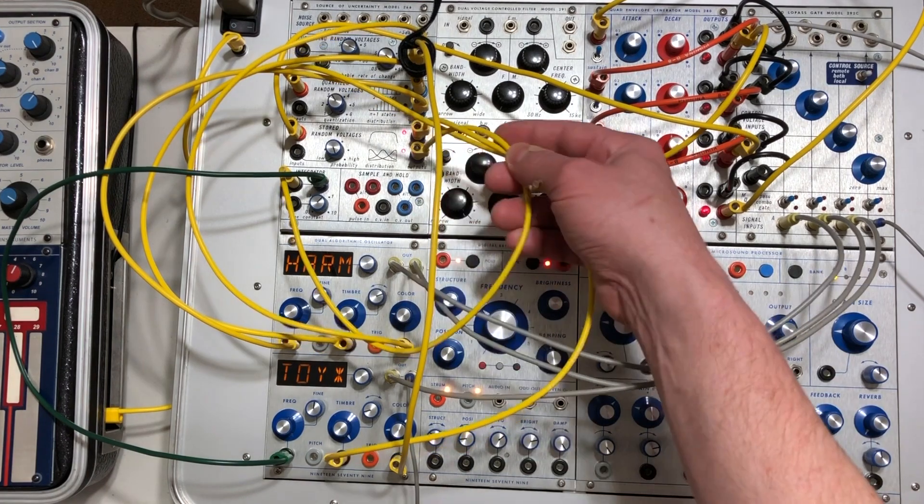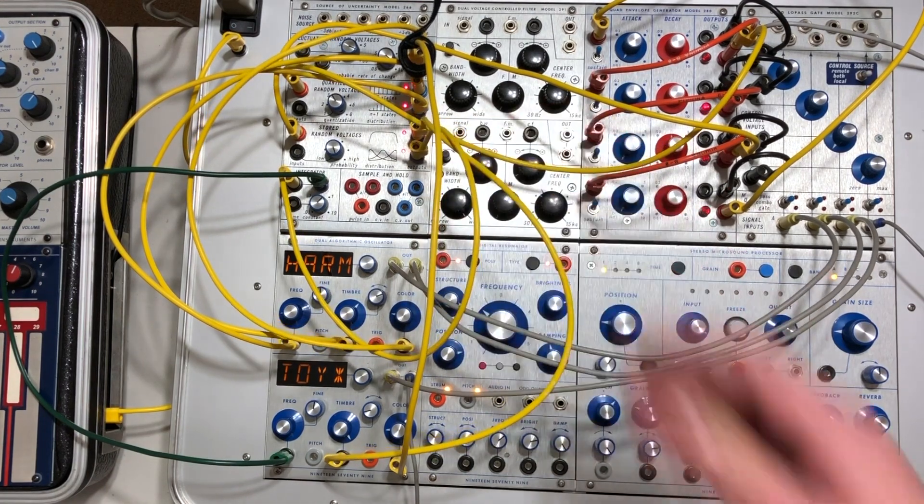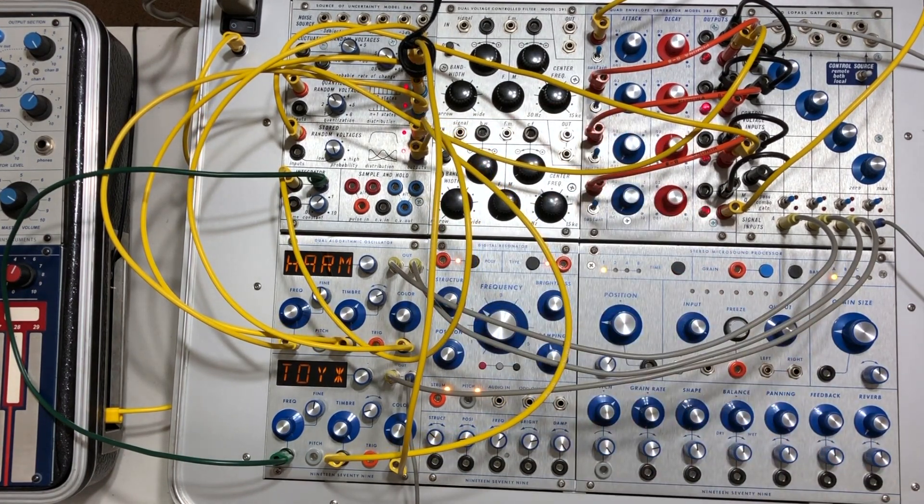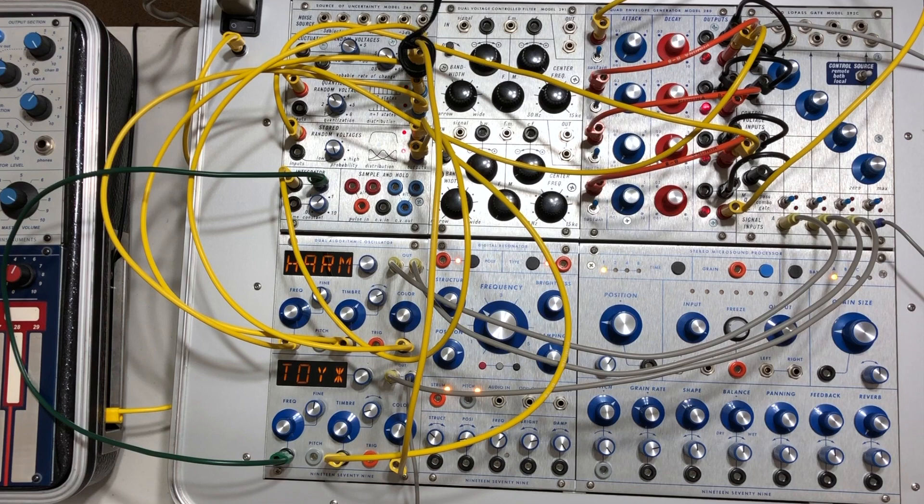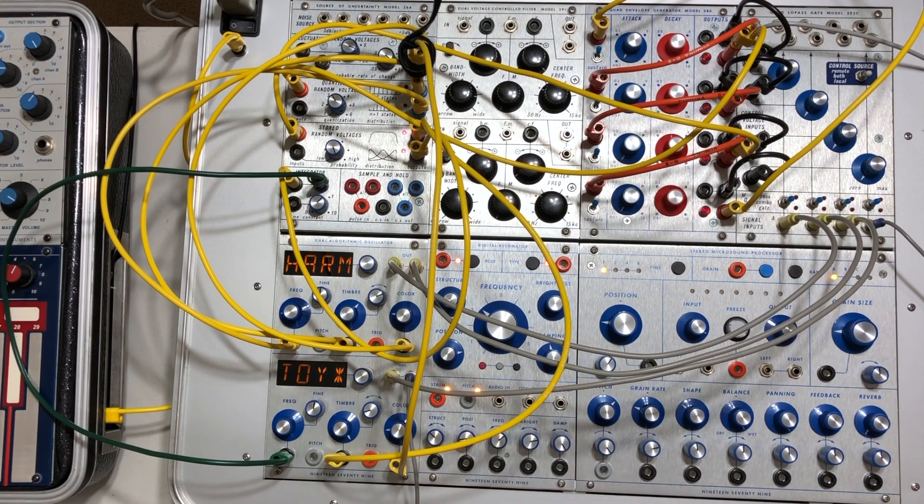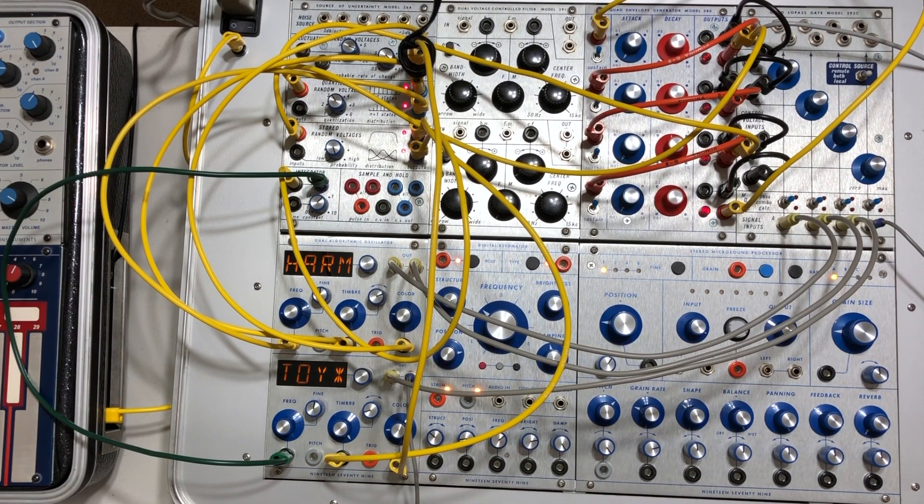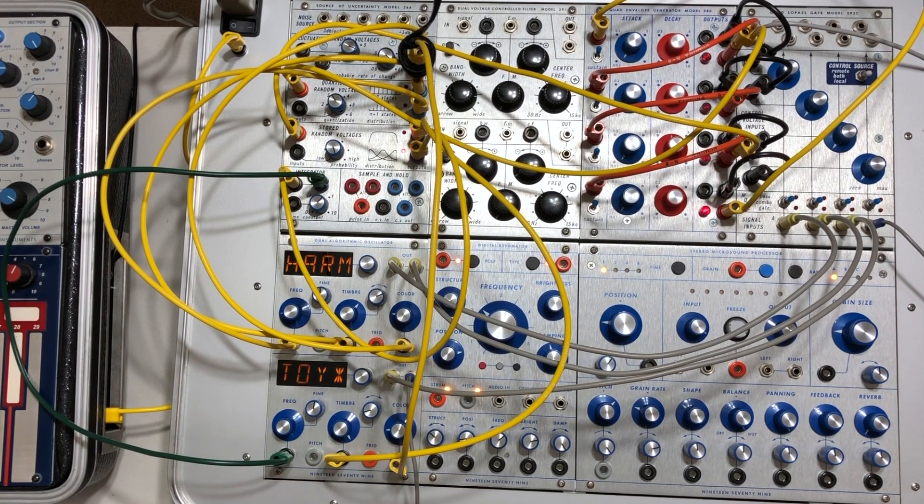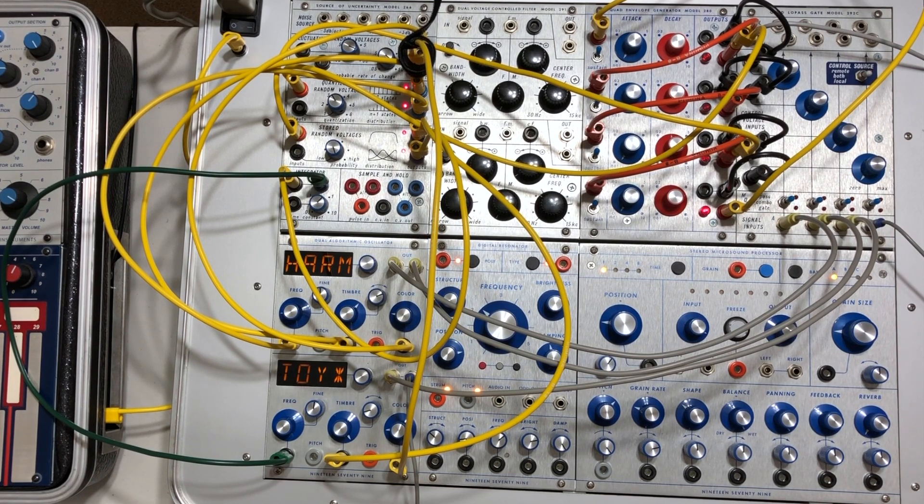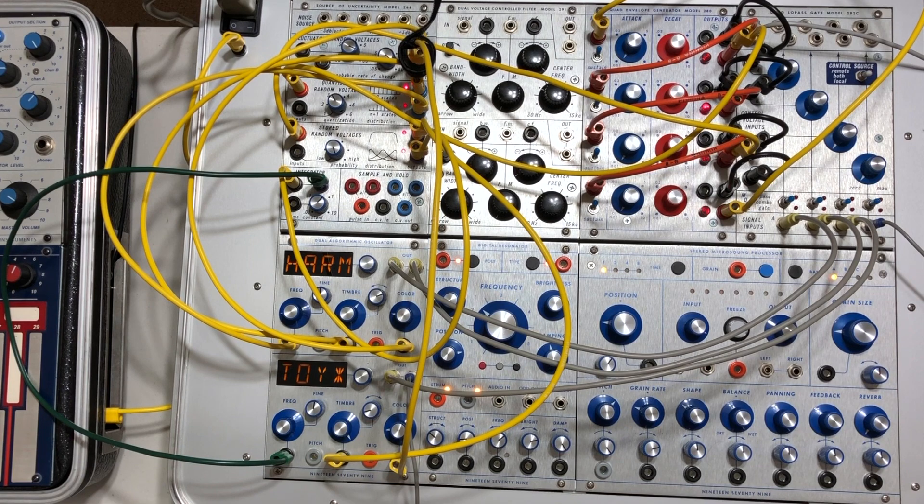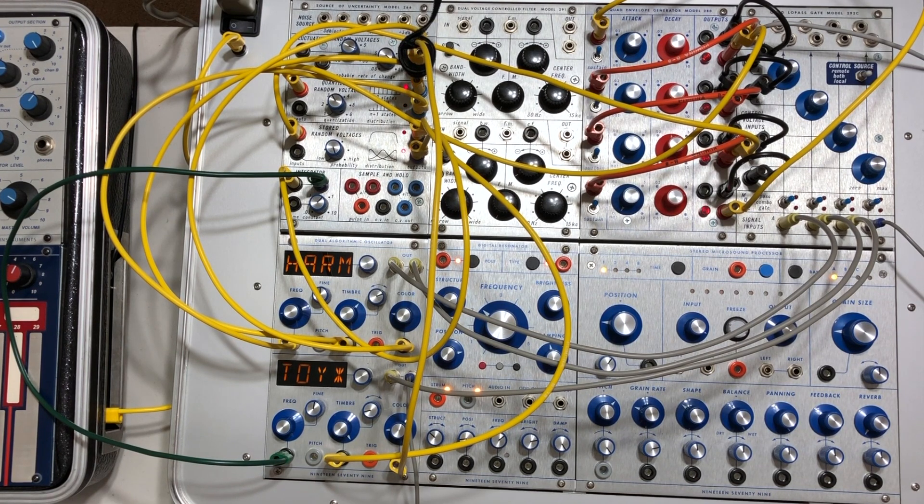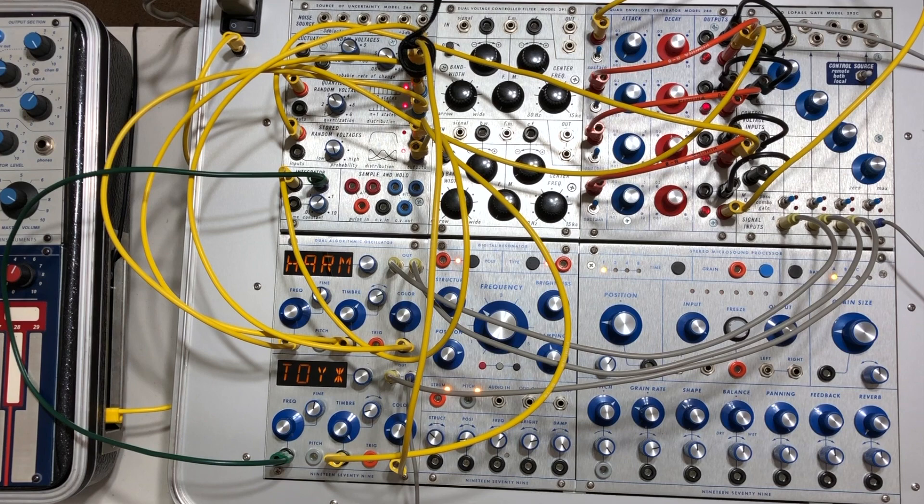And then I've got the respective—there are two different outputs for each section—going to the pitch and timbre inputs of the dual algorithmic oscillator by 1979 modular, very cool company, very cool modules based off of the mutable instrument stuff. This one happens to be based off of braids.